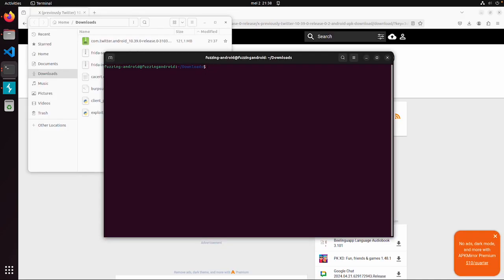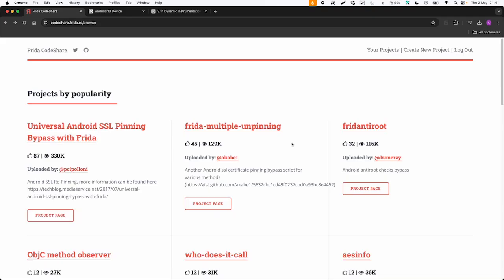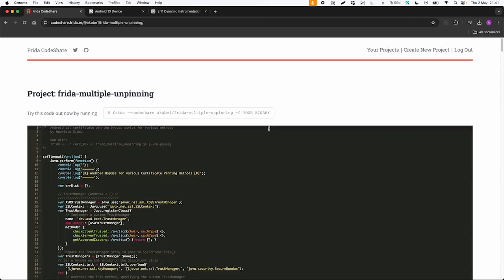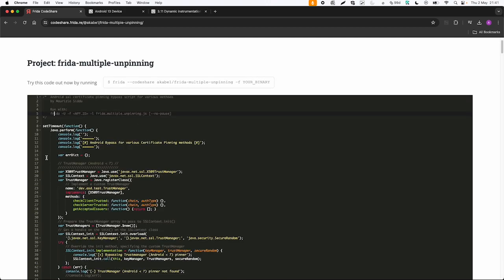And then easiest is to download and install the APK file which is available here. So after you have an APK file then just do adb install, then the name of the package. In the meantime we can already look into this script. Frida multiple unpinning. If you open a script then in Frida CodeShare it already tells you how to run this script. Frida --codeshare, then the name of this script -f your binary is one of the options.